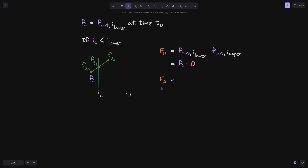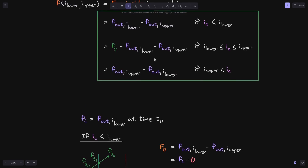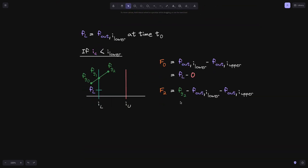At time t2, we calculate phi growth inside. Notice that at this point the current tick will be in between tick i lower and i upper, so we use the middle equation. This gives fg2 minus f out of i lower minus f out of i upper. fg2 is simply fg2. For f out of i lower, at time t1 the tick crossed over, so we apply the update algorithm: f out of i lower becomes fg1 minus the previous f out of i lower, which is fl. f out of i upper remains zero. So this is f2.